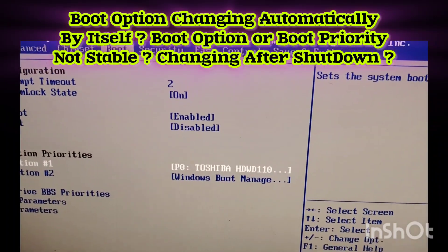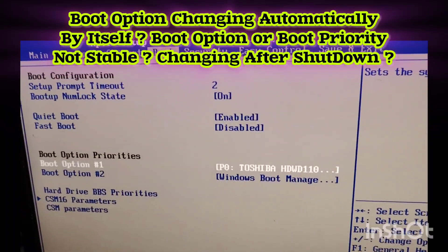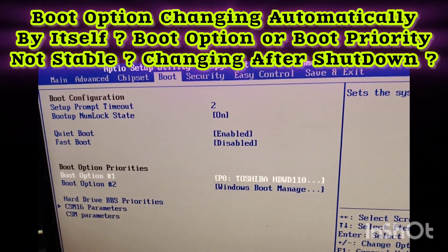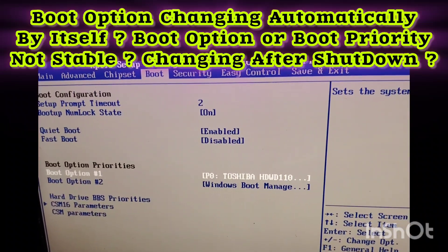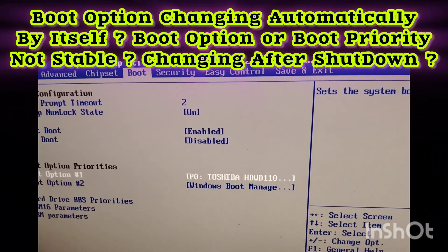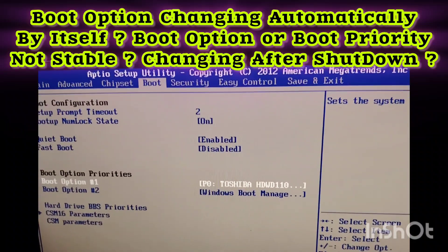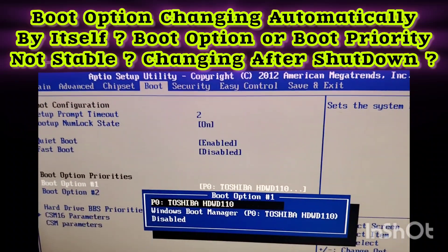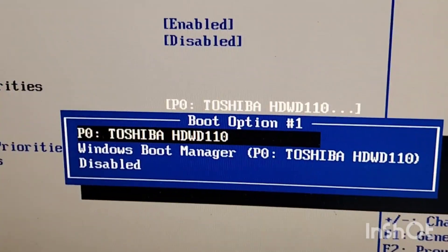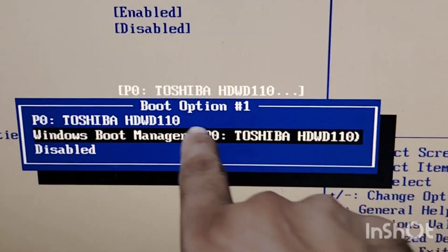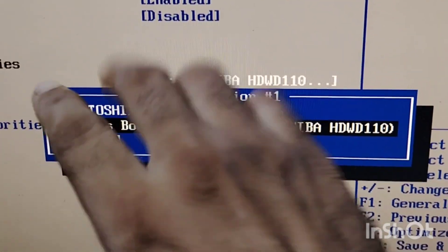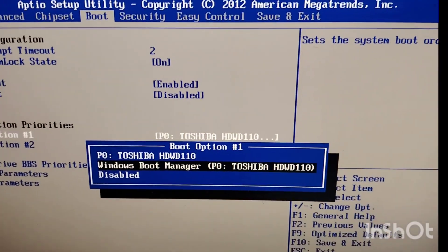Today I want to tell you: if you are changing the boot option and it automatically converts into your hard disk name instead of Windows Boot Manager, and when you do this it automatically changes — what is the solution to this?